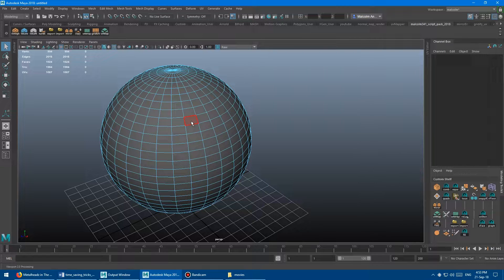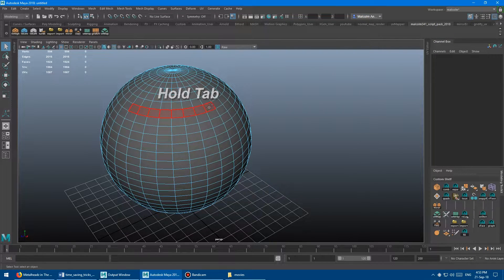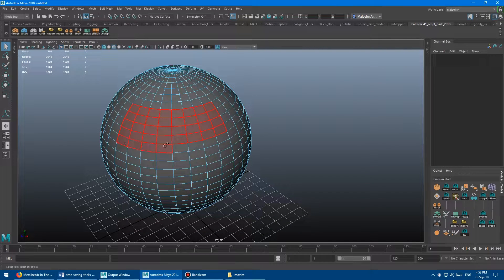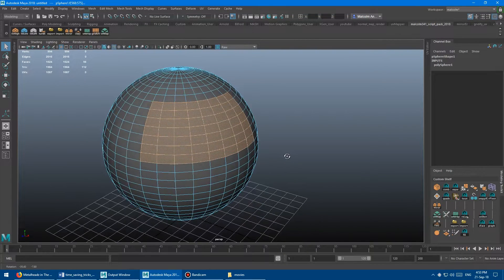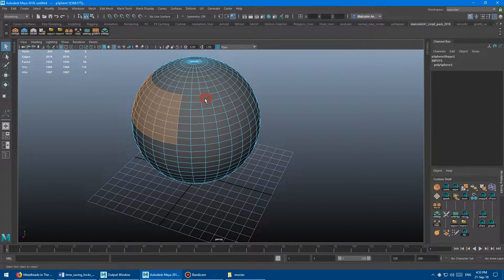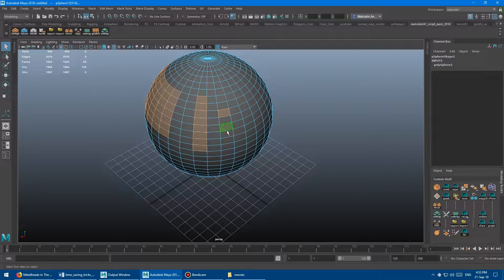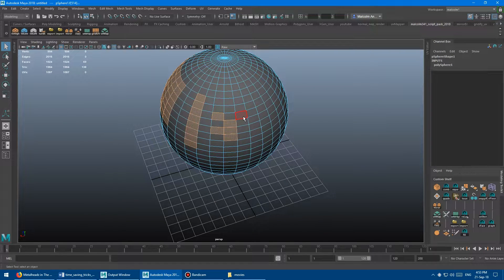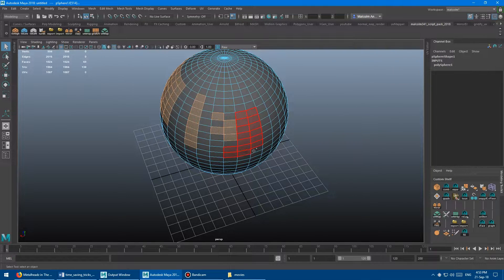Now, while you're holding Tab, you just click and drag and you can paint the selection in a matter of seconds instead of having to click every single one. Then you just release the mouse and boom, there you go — you've got your selection. At any time you can go back into regular select mode. So in regular select mode you can do double-click or single-click, and then when you hold Tab it becomes the painter mode, which is super useful.